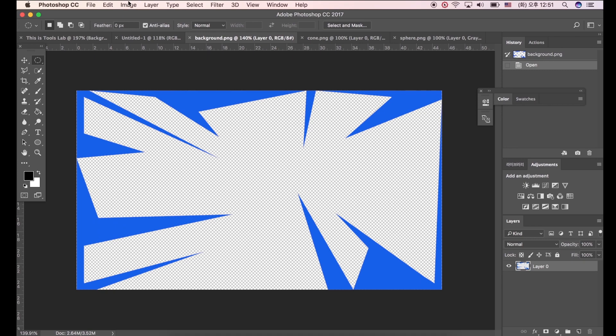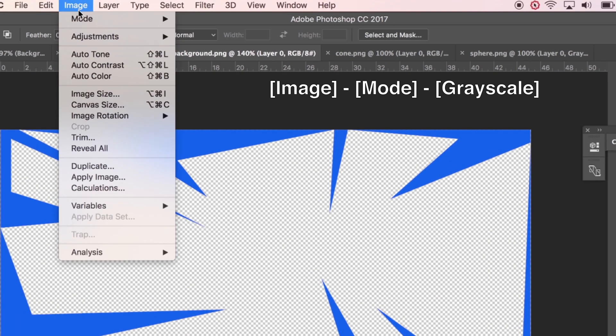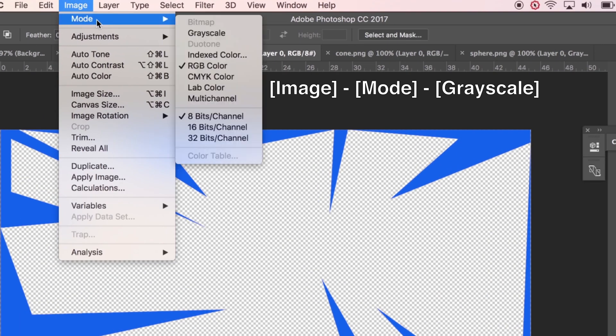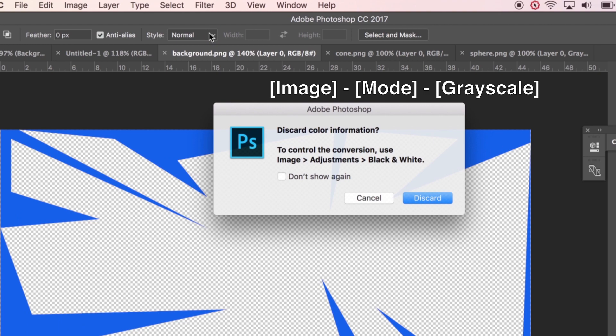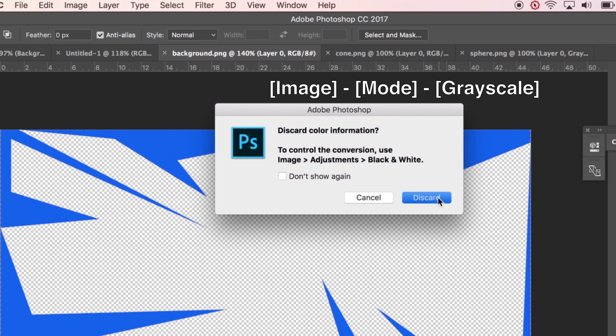Let's change image mode. Go to Image, Mode, and click Grayscale. Click Discard button.